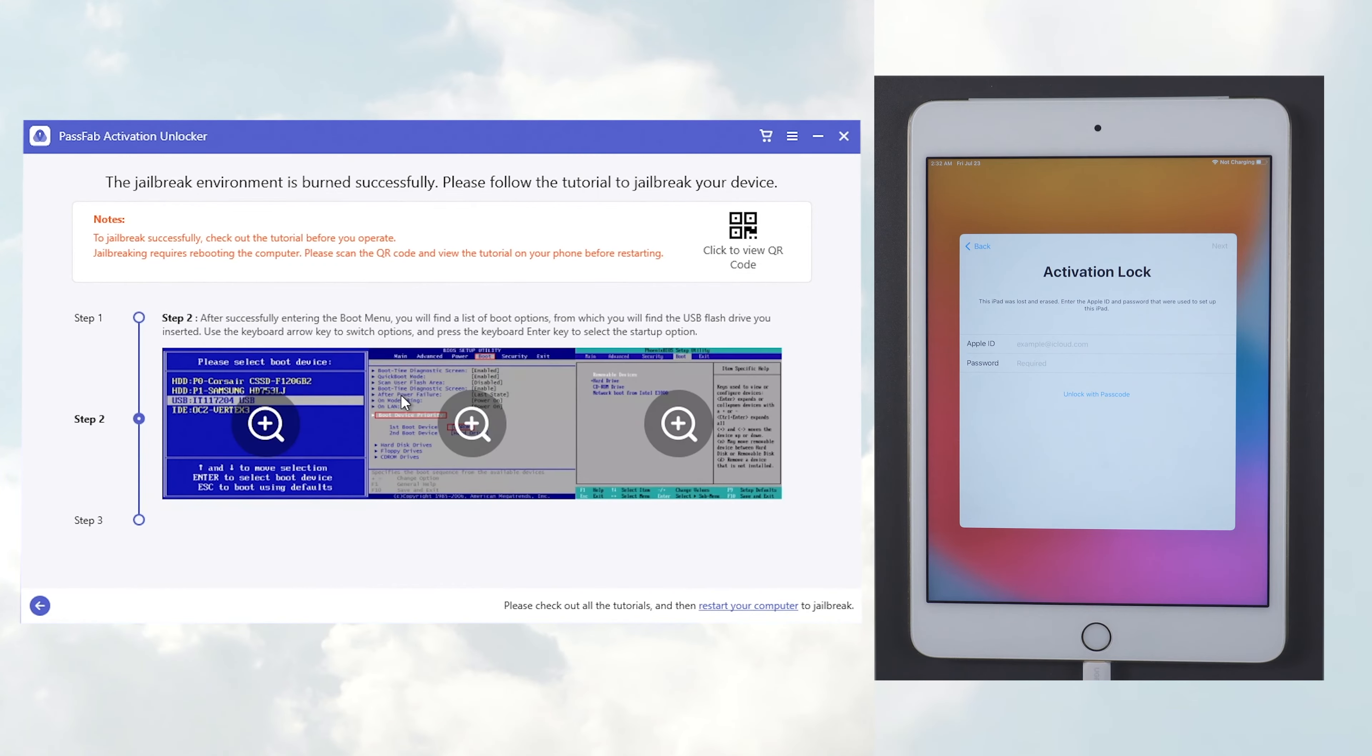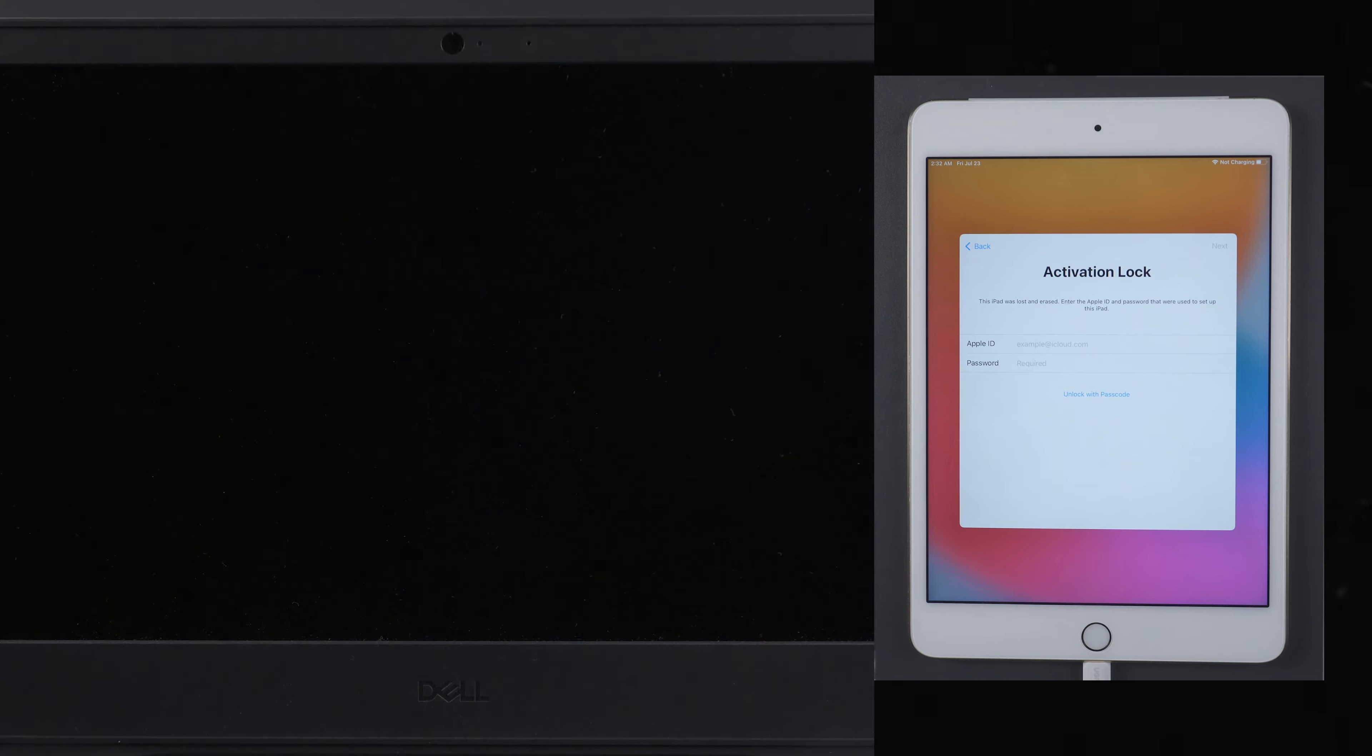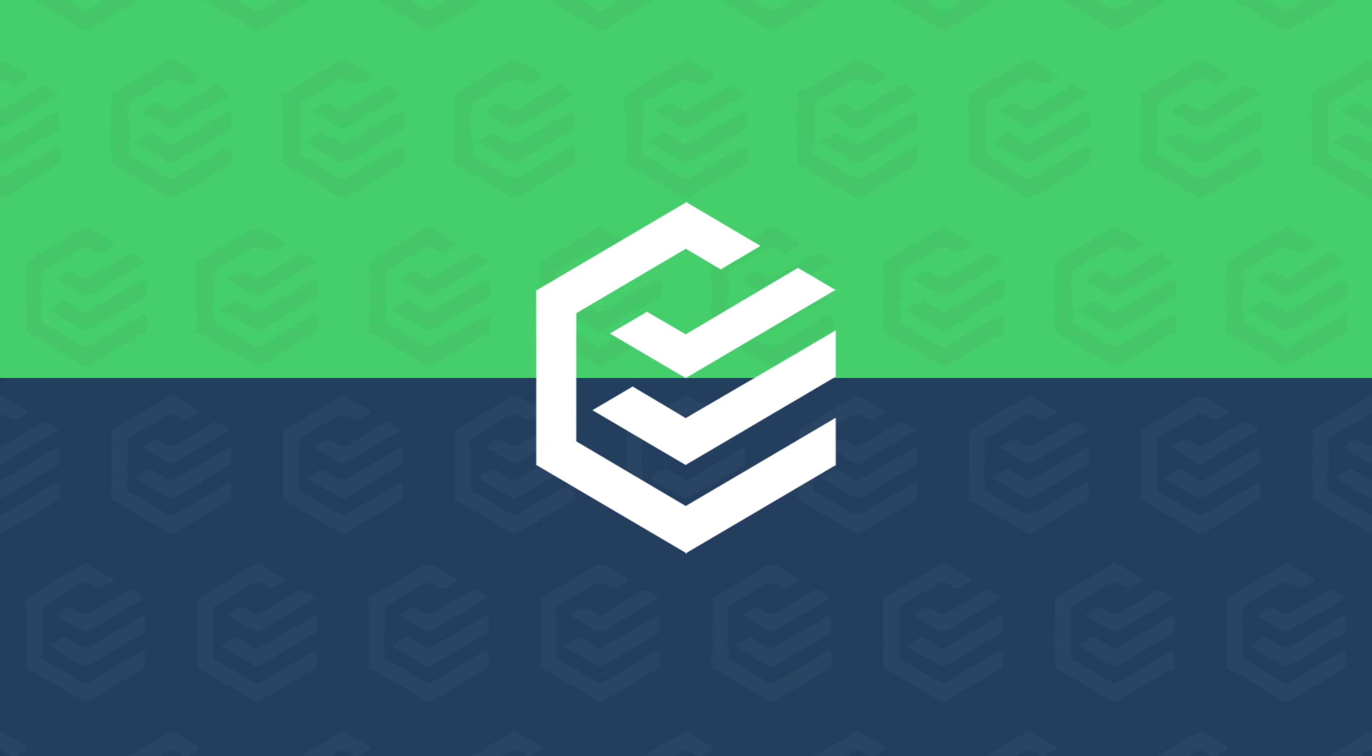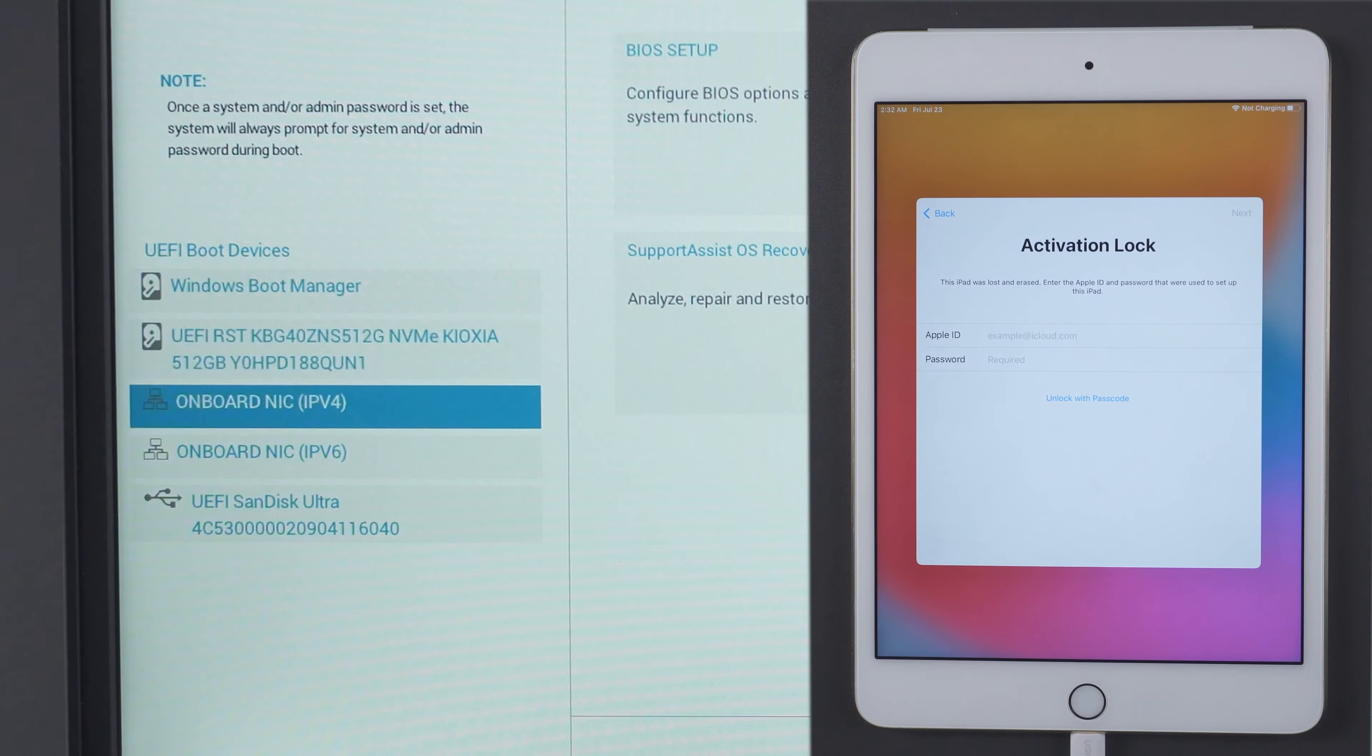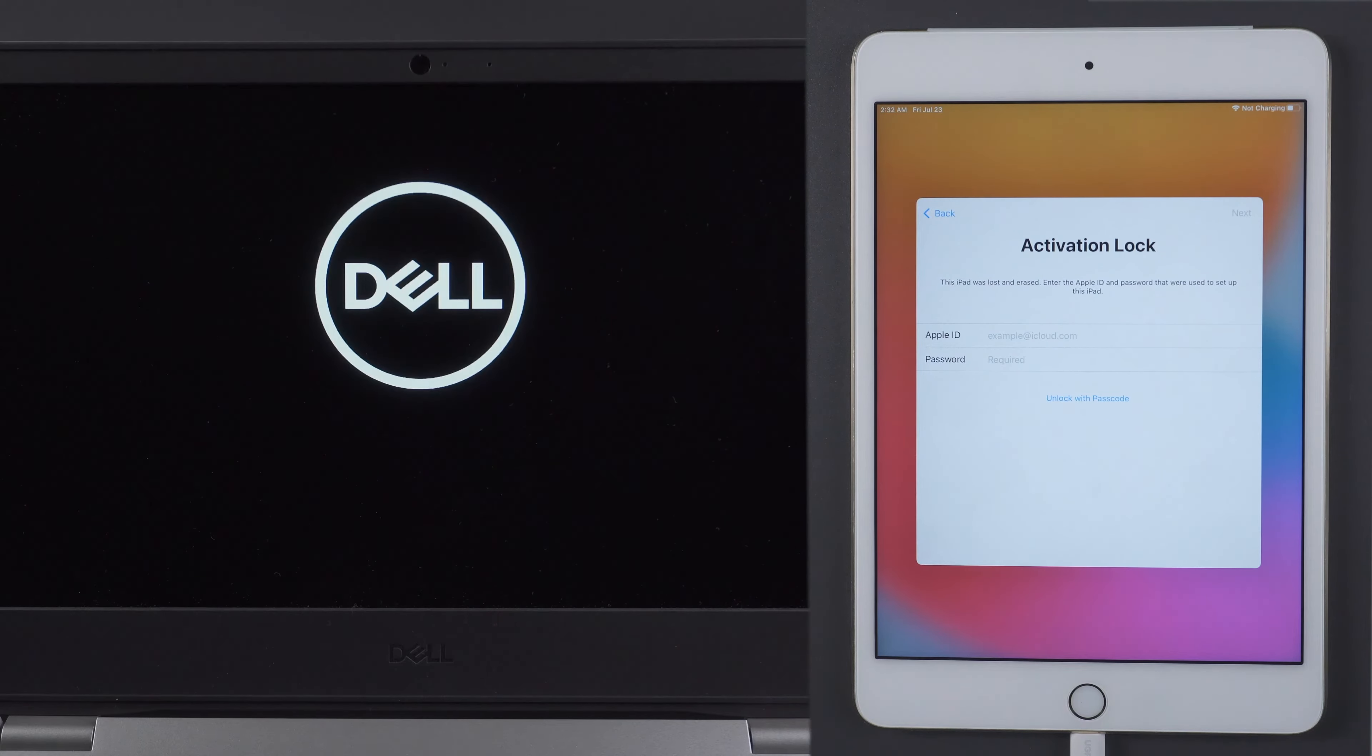Then you need to restart your Windows PC. When the PC logo appears, press the boot key continuously to open the boot menu. Then you need to select USB for booting.